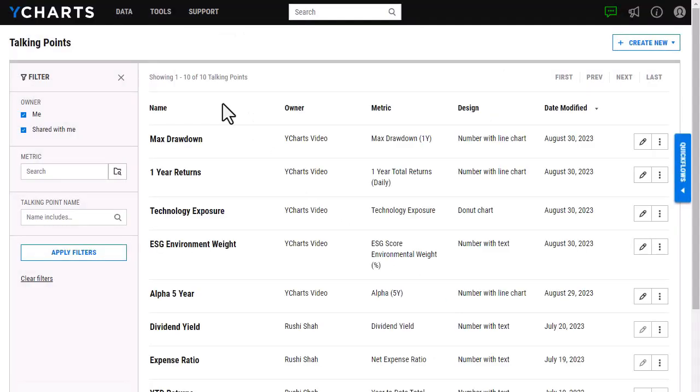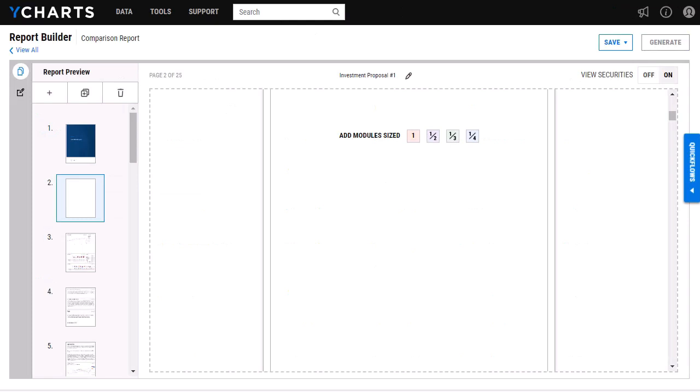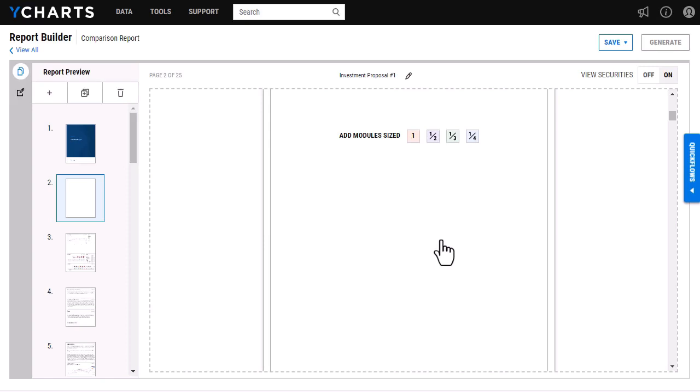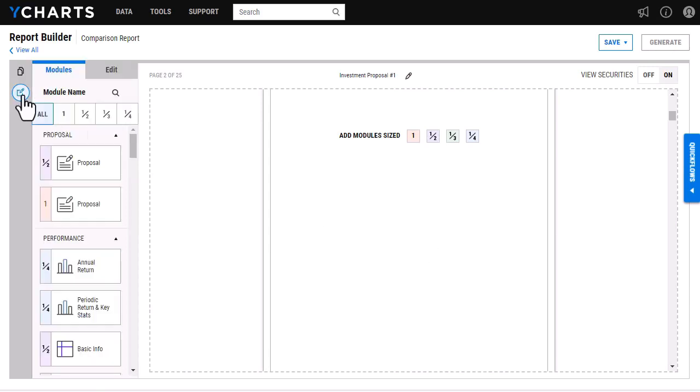While our talking points themselves live within their own tool, you're really able to bring them to life within our report builder. I'm going to head back to our report and as you can see here, I have a blank page. From here, I'm able to add the proposals module, which is where we can add those talking points. I'm going to click on the page editor here.